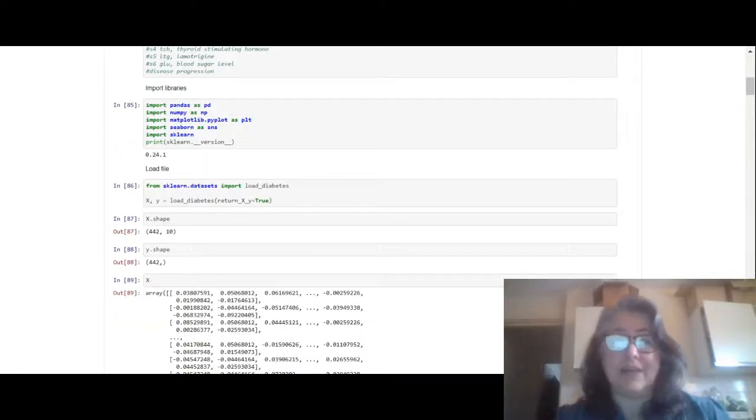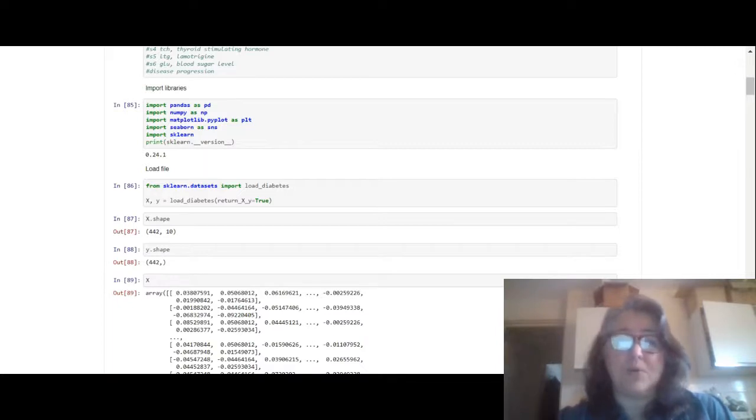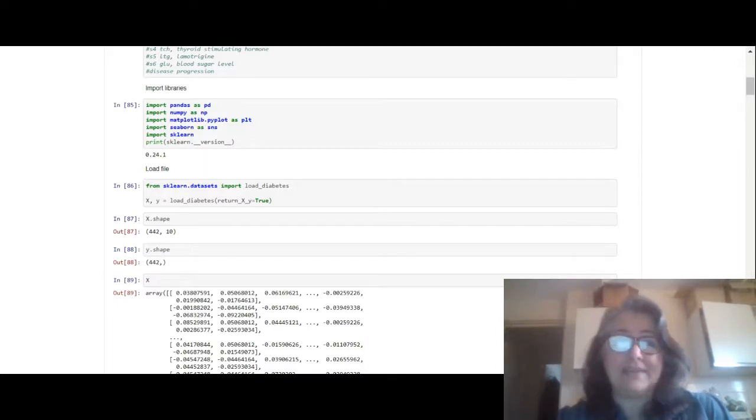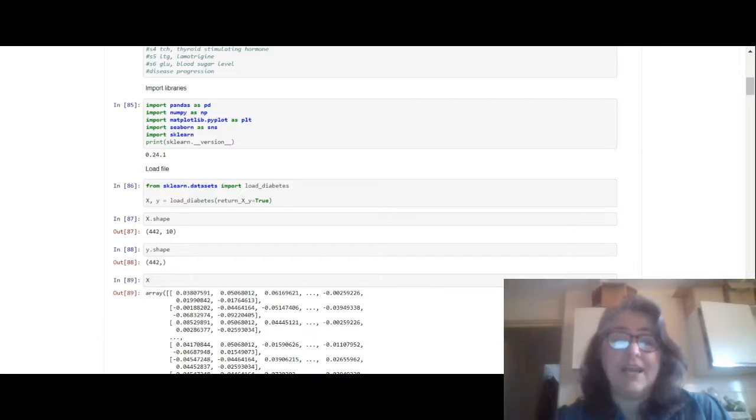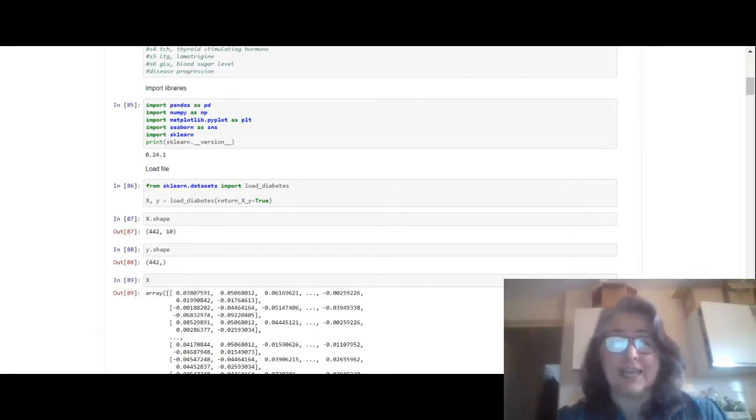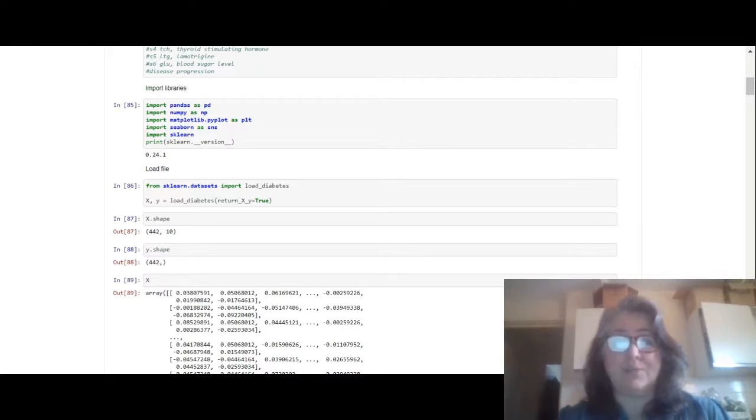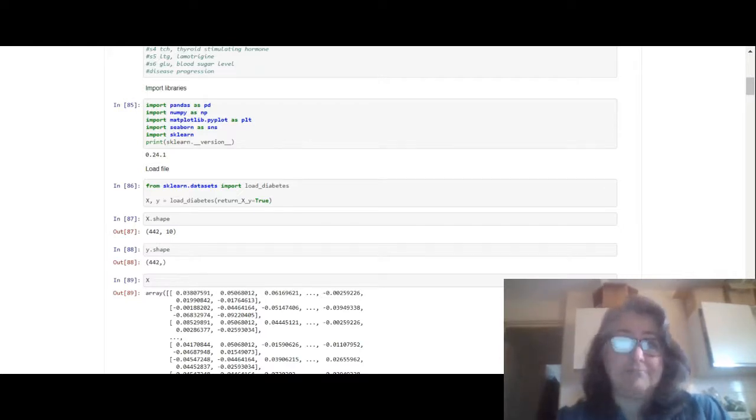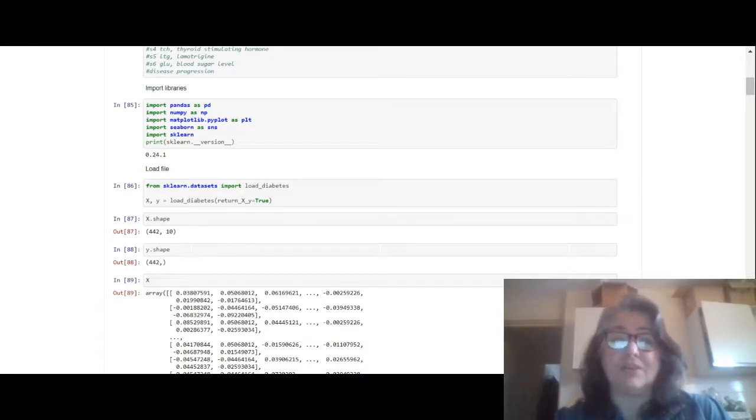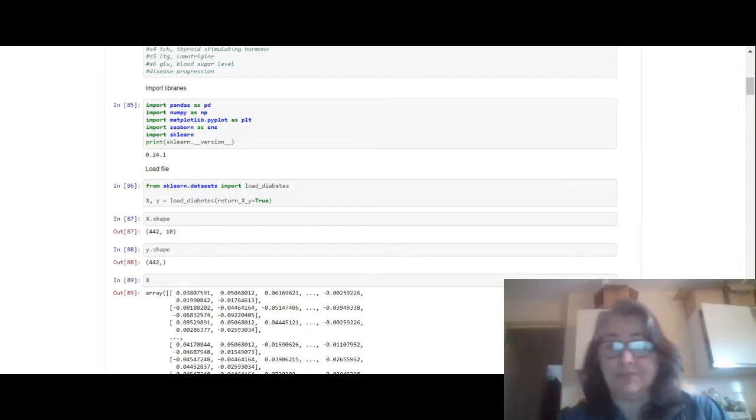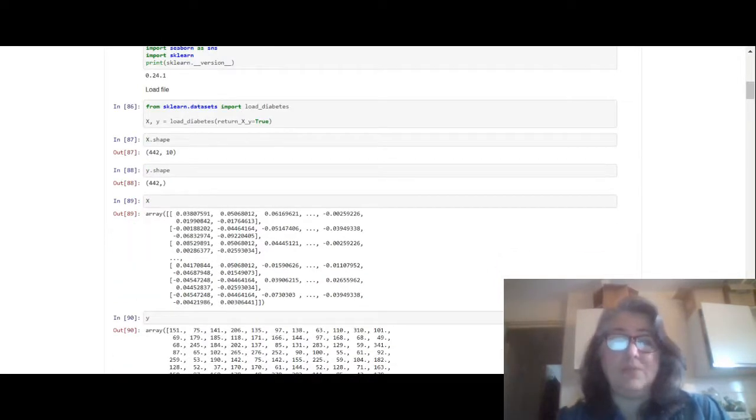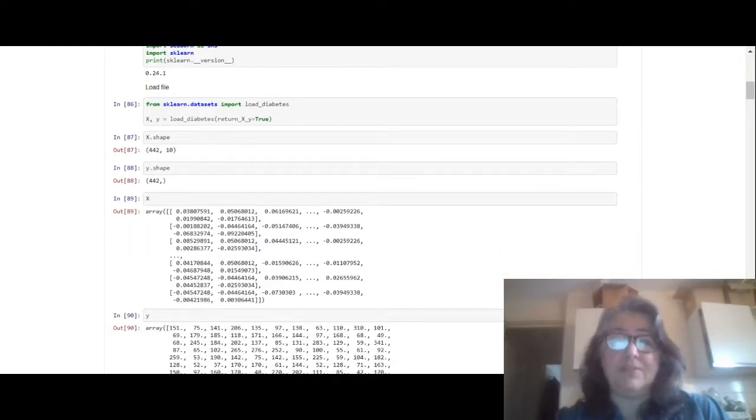What we did was we imported the libraries - we imported pandas, numpy, matplotlib, seaborn, scikit-learn. I wanted to see the most current version of scikit-learn and because I had previously installed scikit-learn it was version 0.24.1, but if I hadn't installed the most current version of scikit-learn it would have been 0.22.